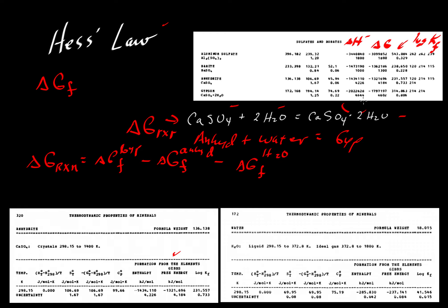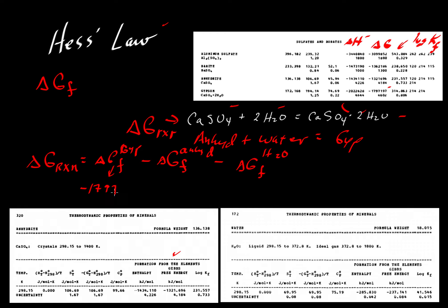We've got all those in these tables here. For this value, this is gypsum, the delta G for formation from the elements is shown here. That's in joules, so we'll convert it to kilojoules, so that is minus 1797.2.